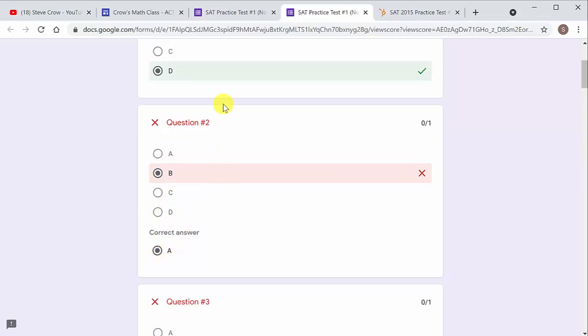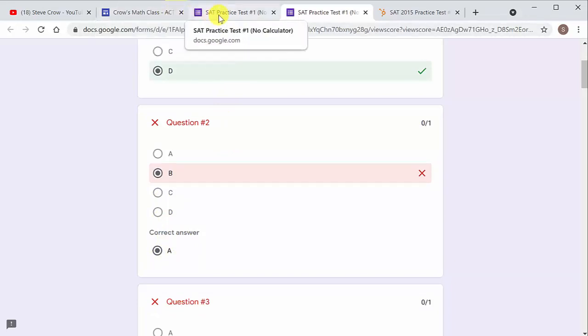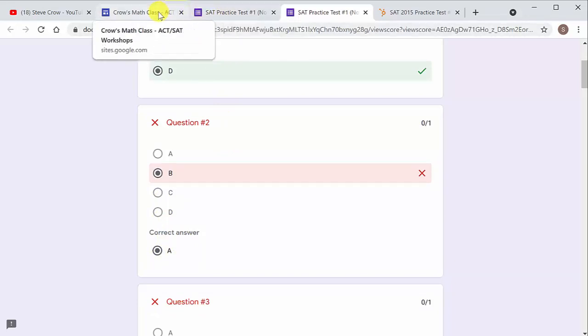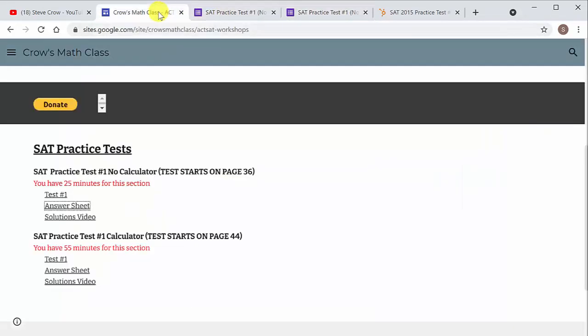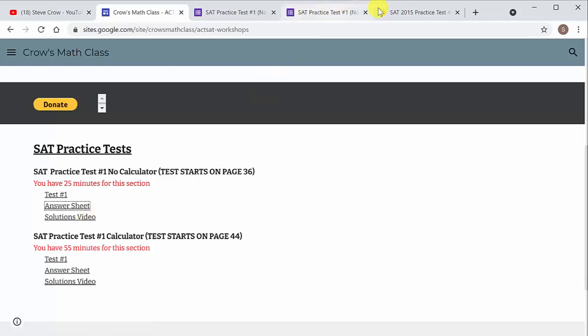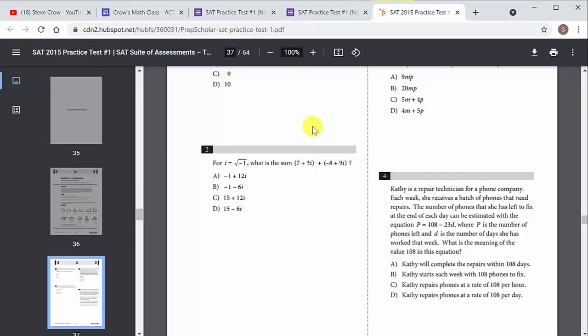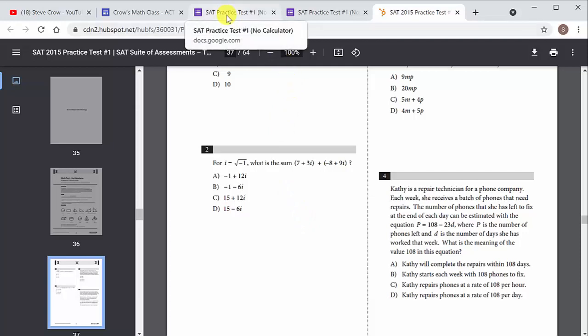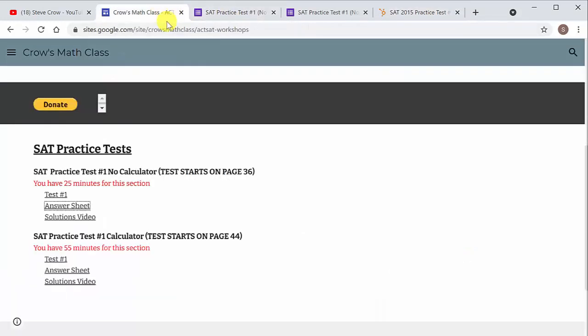And it tells you what the correct answer is, which is A. All right. And then once you finish doing that, there's a solutions video. This is a video on my YouTube channel that works this test, the no calculator part. It works all of these exact questions. So you can see what you missed and on the ones you missed, you can see how to work them.